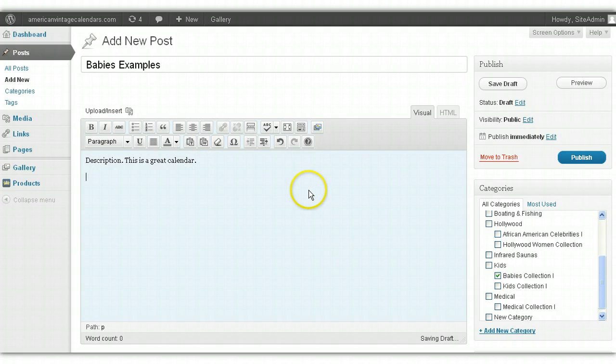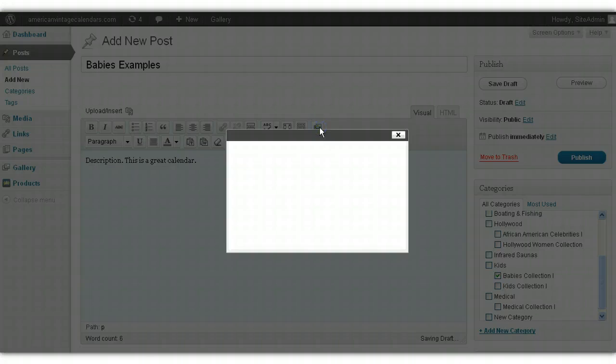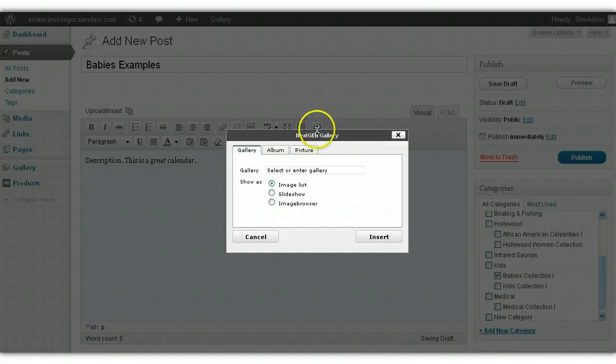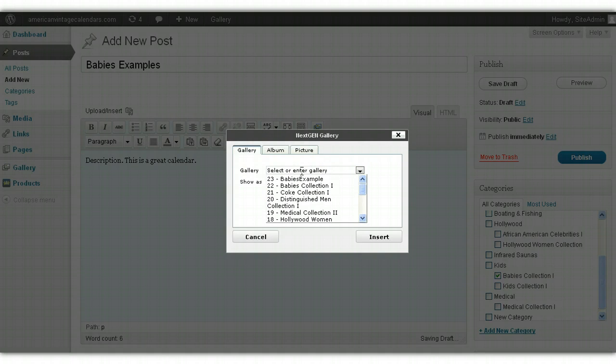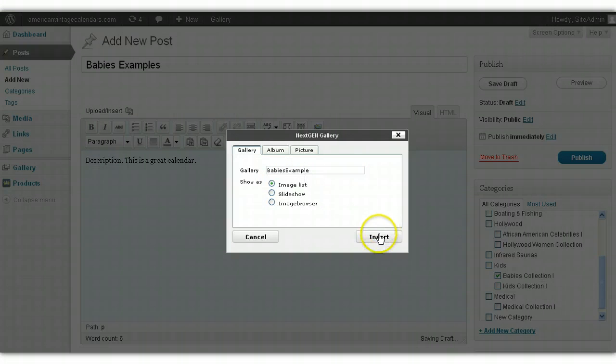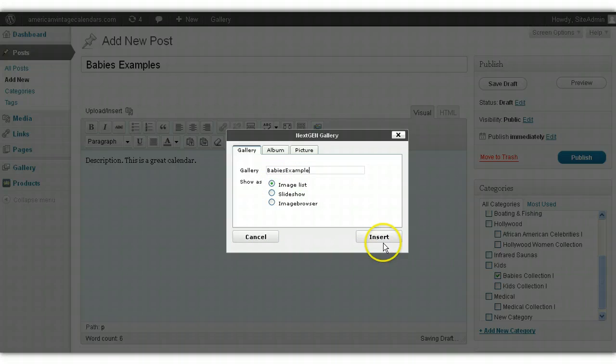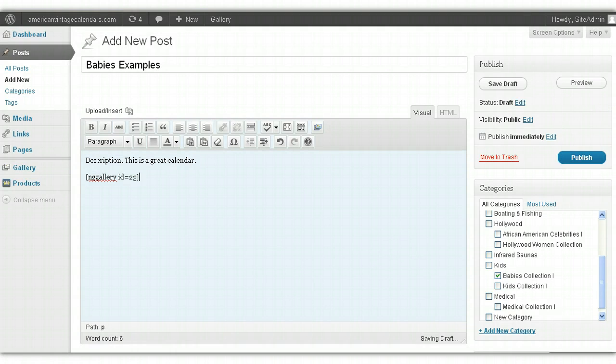Now what you want to do is insert the gallery that you just created. You go here to Add Next Gen Gallery, click on it, and simply select the gallery that you want to insert into this particular product page. In this example, we're going to use this one, Baby's Example, the gallery we just created. You select the gallery, leave everything else as is, and simply click Insert. That's it, simple as that.